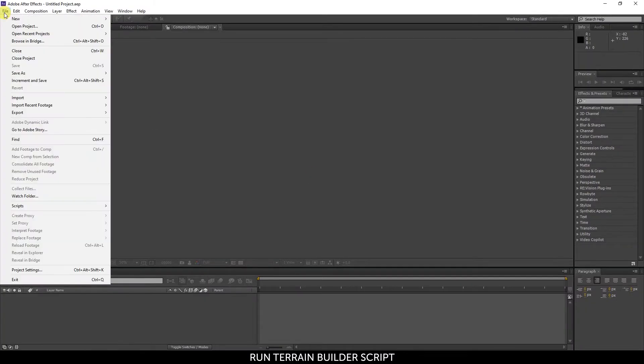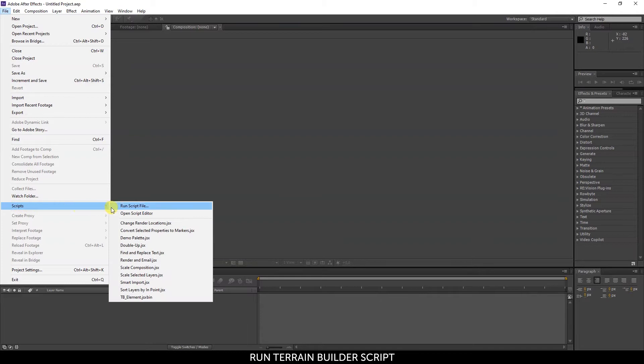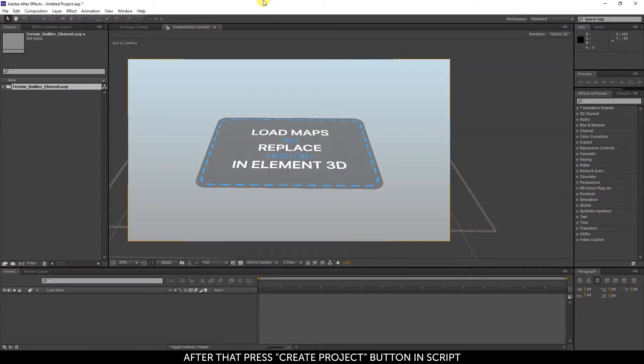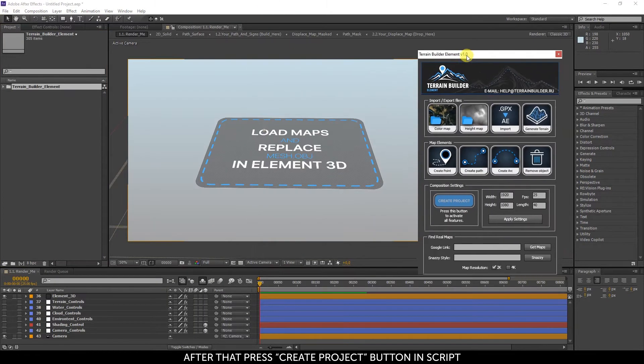Run the Terrain Builder script. After that, press the Create Project button in the script.